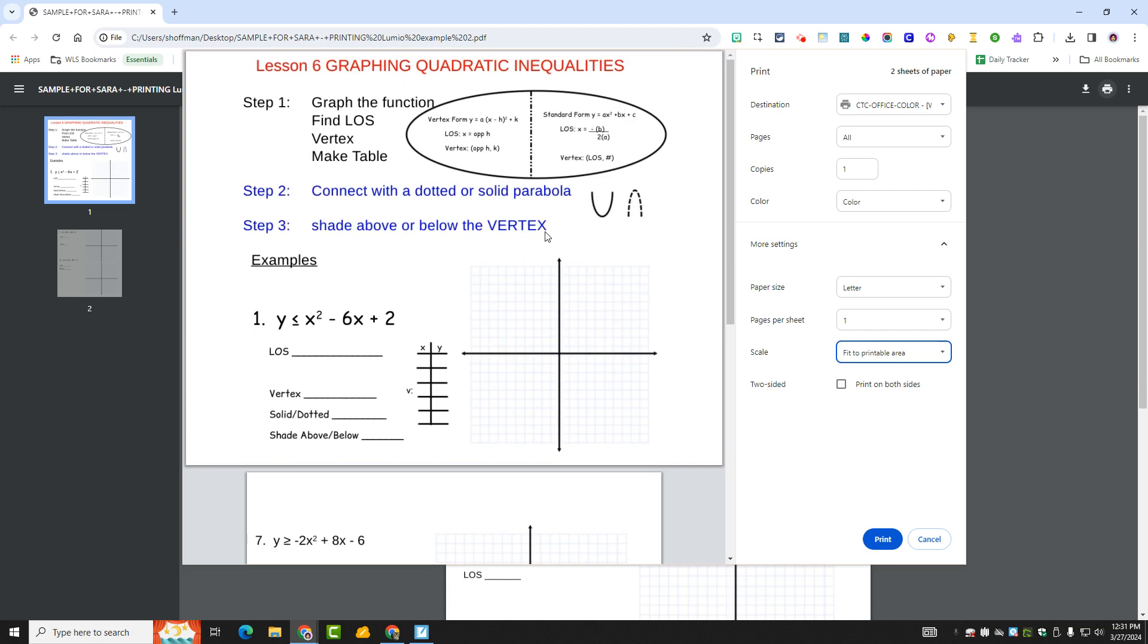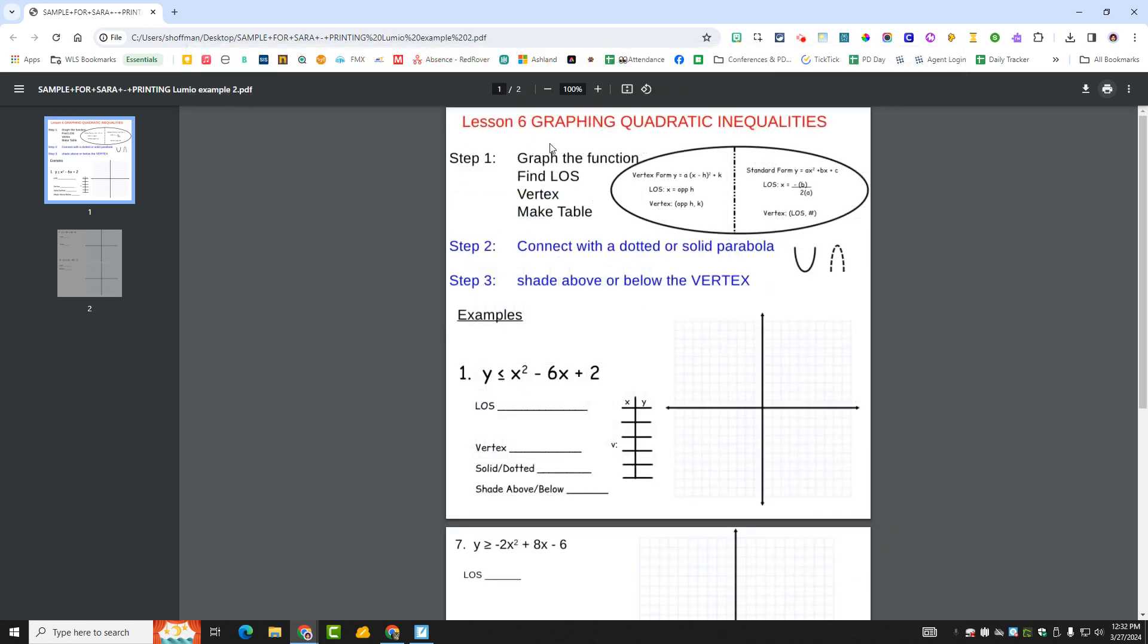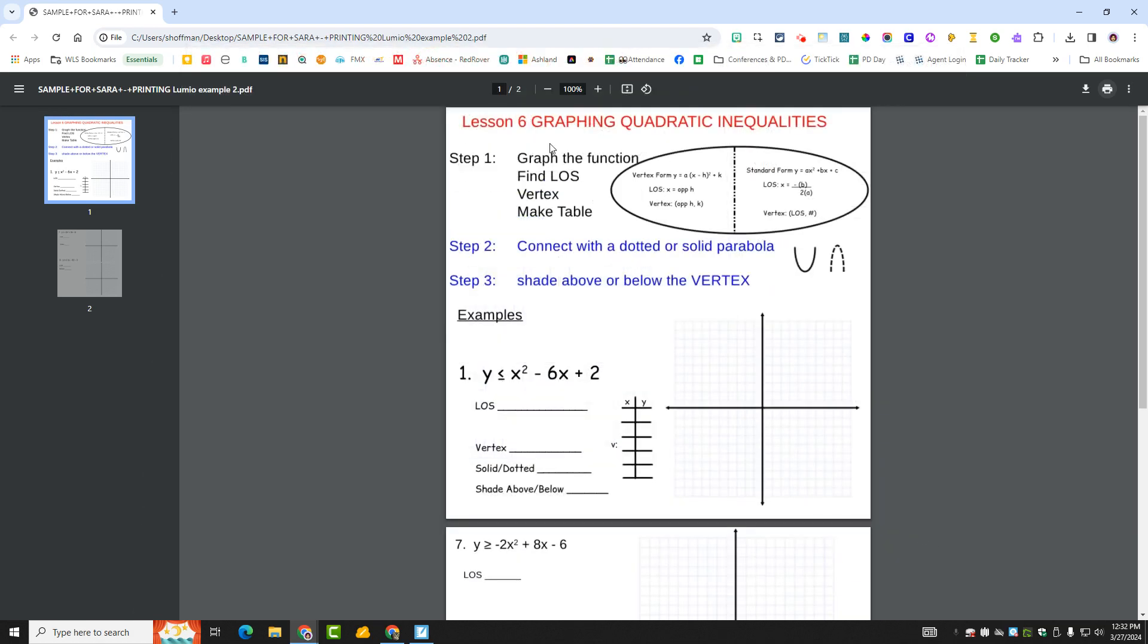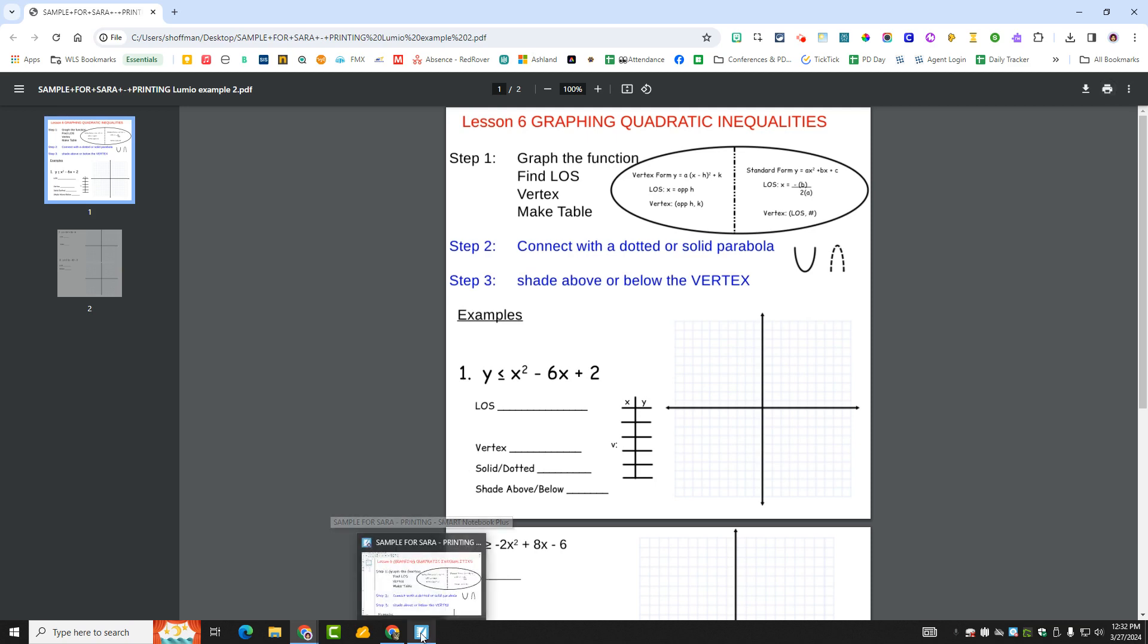So that's how I would suggest doing it. It's got a couple more steps than normal, but that is how you can get rid of that added space at the top. All right. Have a great day. Bye.